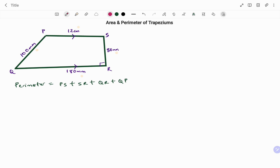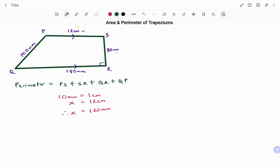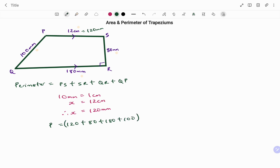I'm going to change my centimeters to millimeters. Since 10 millimeters make one centimeter, 12 centimeters equals 120 millimeters — we can also simply multiply by 10. Putting that back in, we have PS as 120 millimeters, SR 80, QR 180, and PQ 100, all in millimeters. Adding those together, the total perimeter P equals 480 millimeters. Always remember to write your unit.